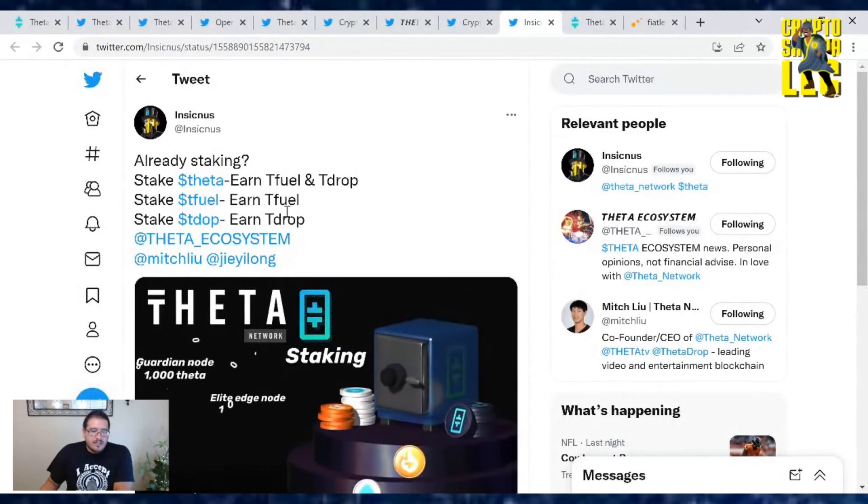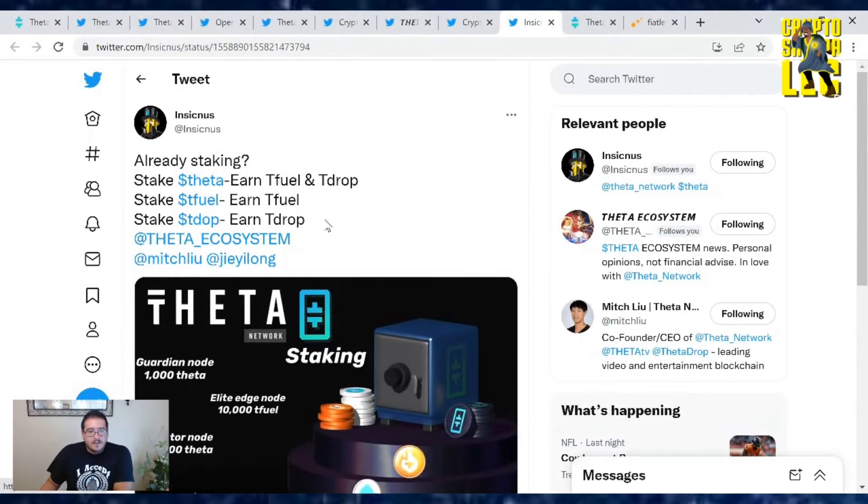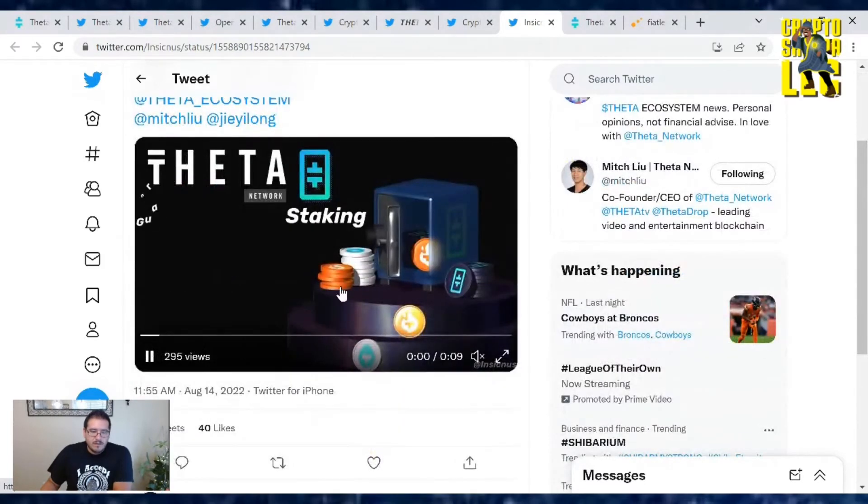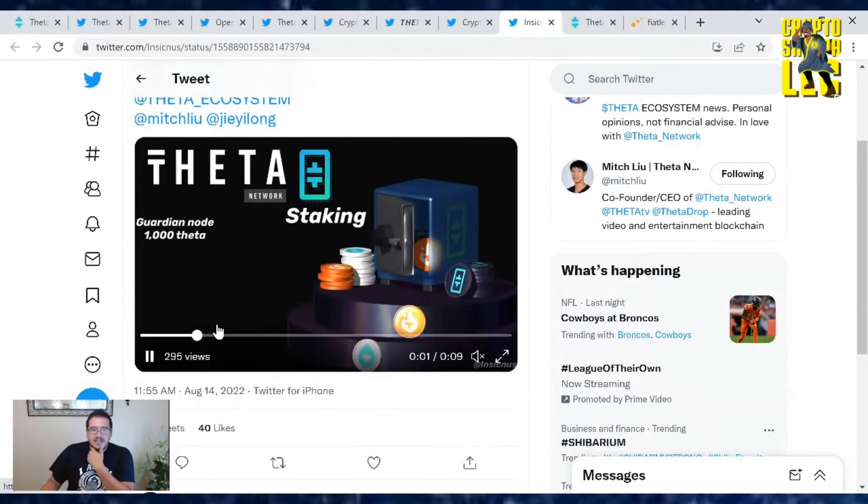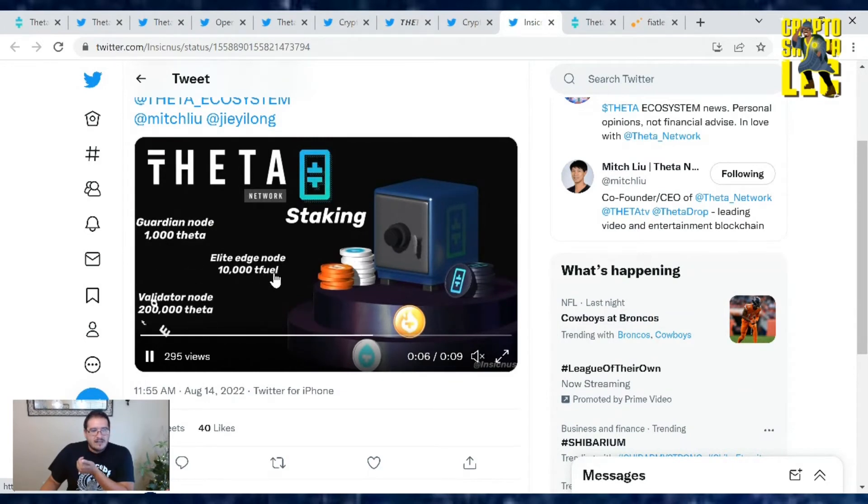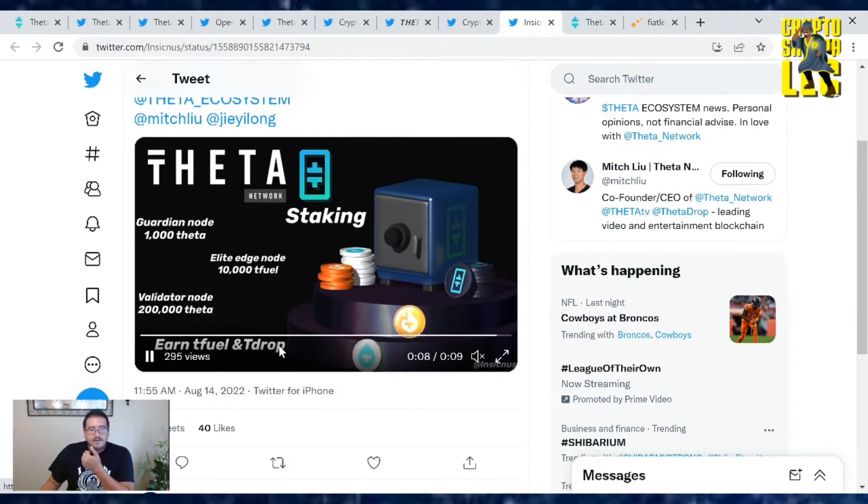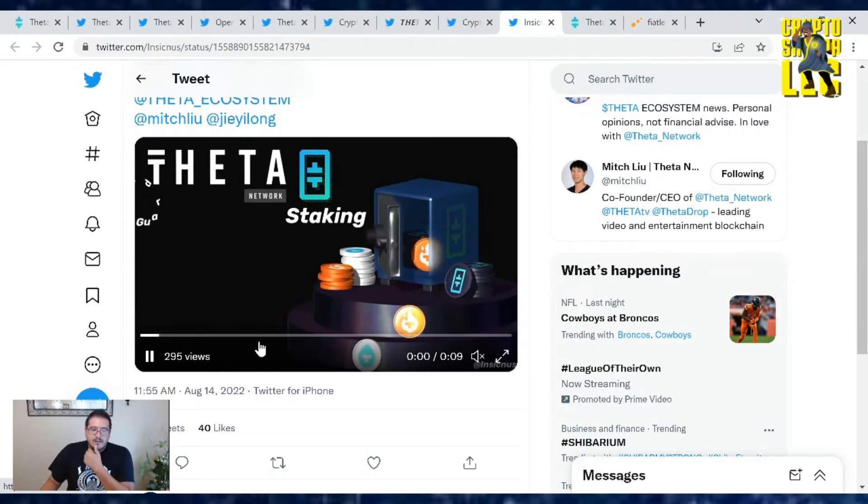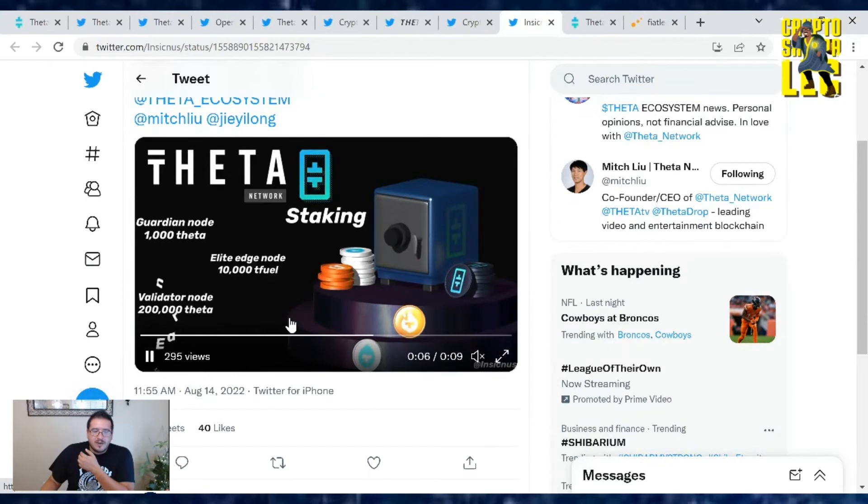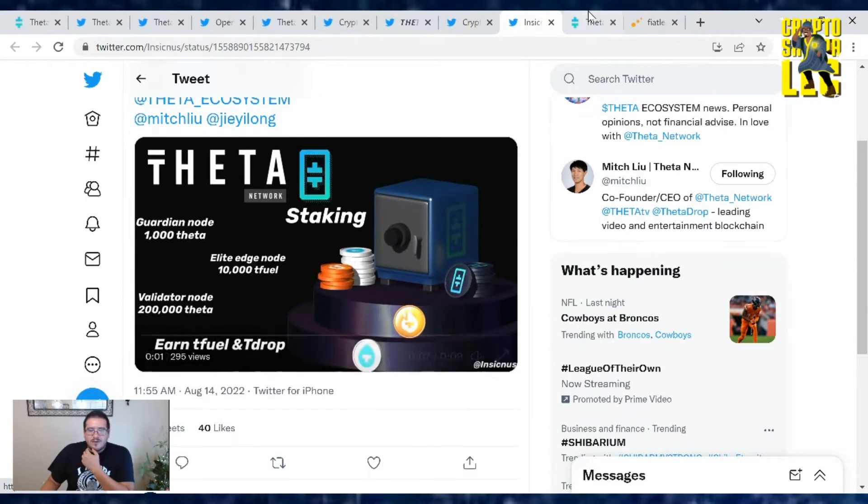Also, already staking, stake Theta to earn T-Fuel and T-Drop. Stake T-Fuel to earn T-Fuel and stake T-Drop to earn T-Drop. That's the ThetaEcosystem for you. Those are the numbers you need. Minimum for Theta is 1,000. To run an Edge node is 10,000. Validator nodes require 200,000. And T-Fuel and T-Drop, mostly T-Drop is unlimited or you can stake as much as you want to it. So yeah, these are the numbers for you.